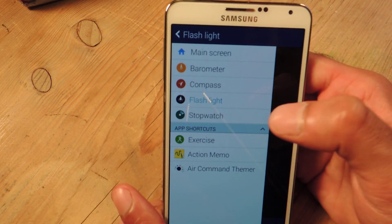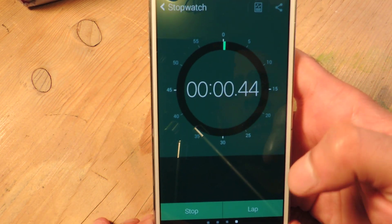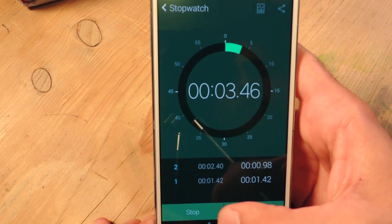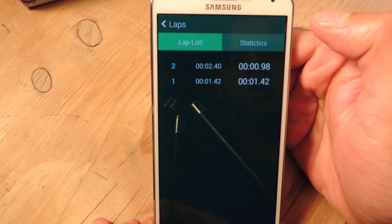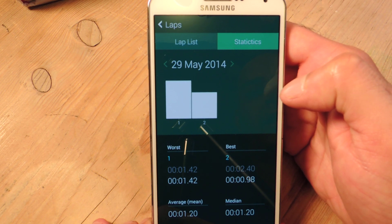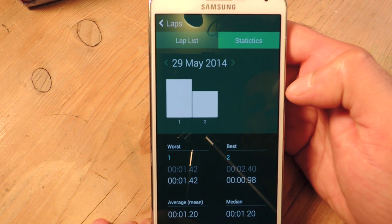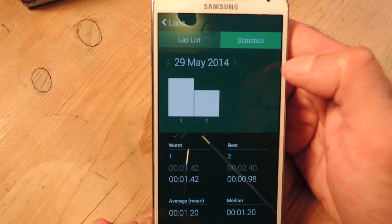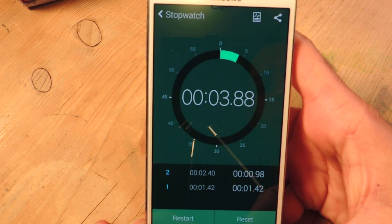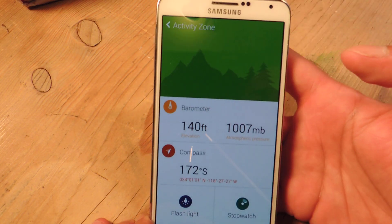Then we have a stopwatch. Pretty standard stuff — you can start, you can set laps, do the stop, and then view your results. You can see statistics. This is kind of cool if you're a runner and want to time yourself — it's a great way to track your progress, and it's really easy to do laps.